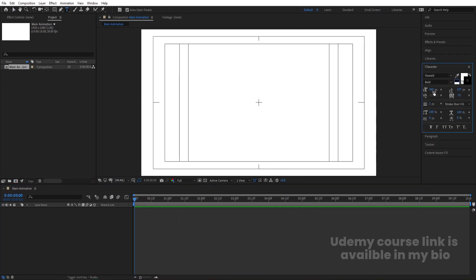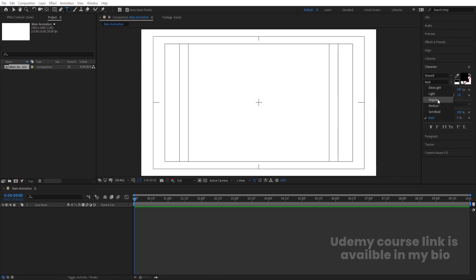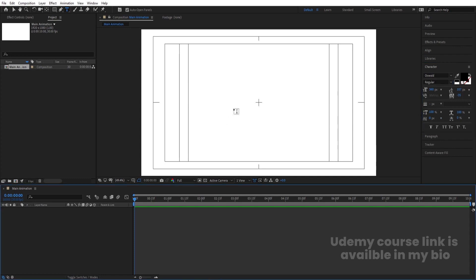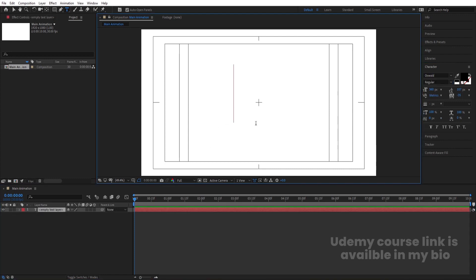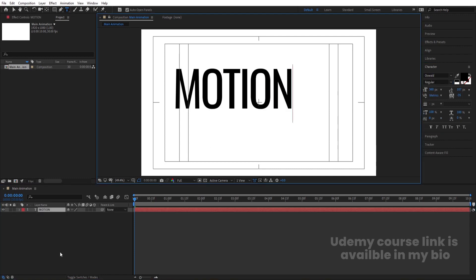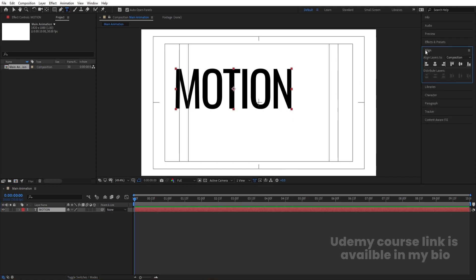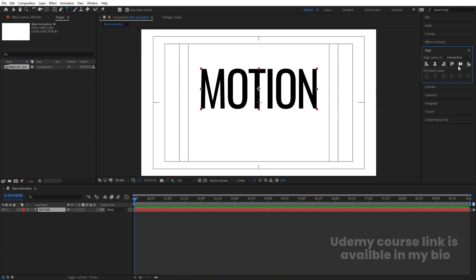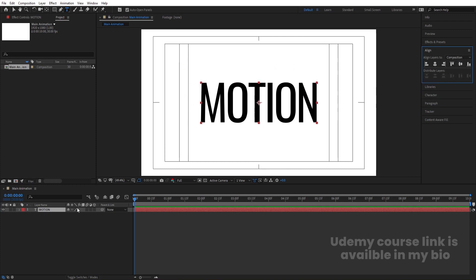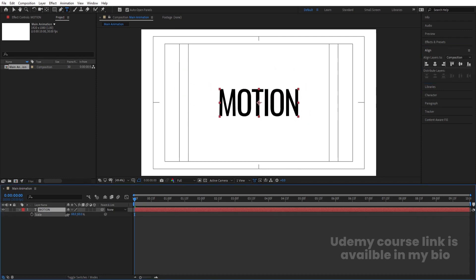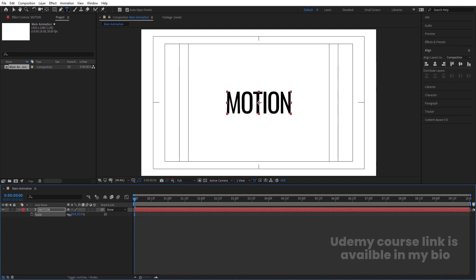Select your text tool and choose whatever font you want. I am going to choose black color and a font in regular format. Let's type our first text — I'm going to type 'motion'. Let's select this text and press Ctrl+Alt+Home to align the anchor point to the center. Go to the align tab, align it horizontally and then align it vertically. Press S for the scaling option and scale it to an appropriate size.